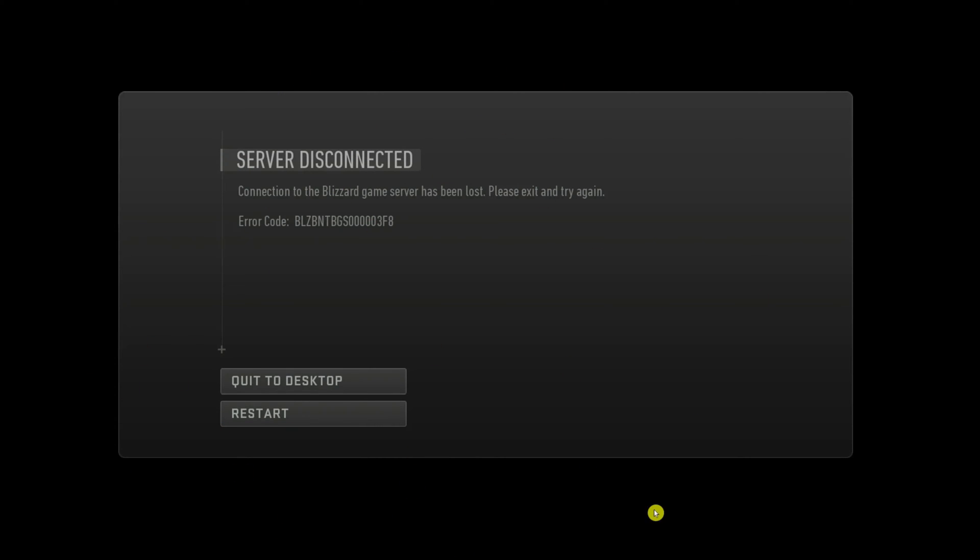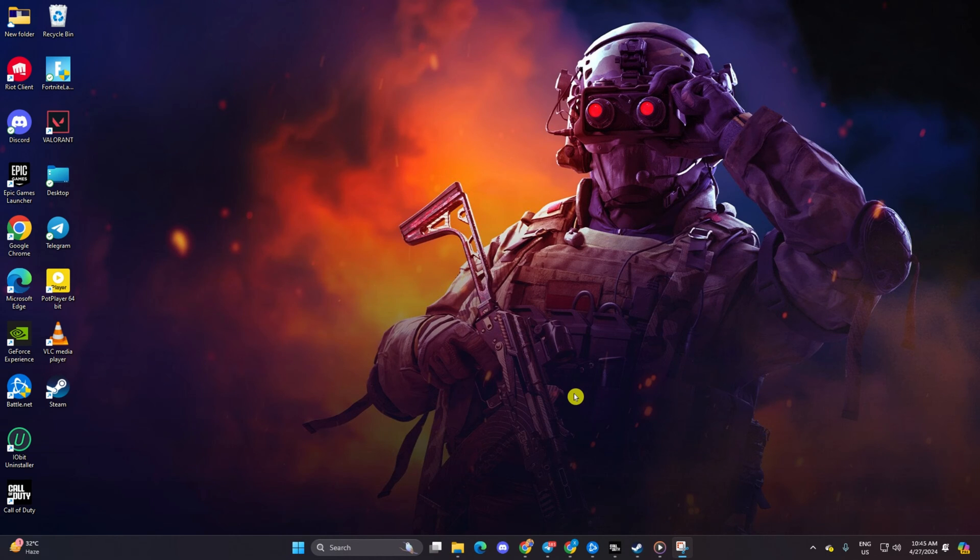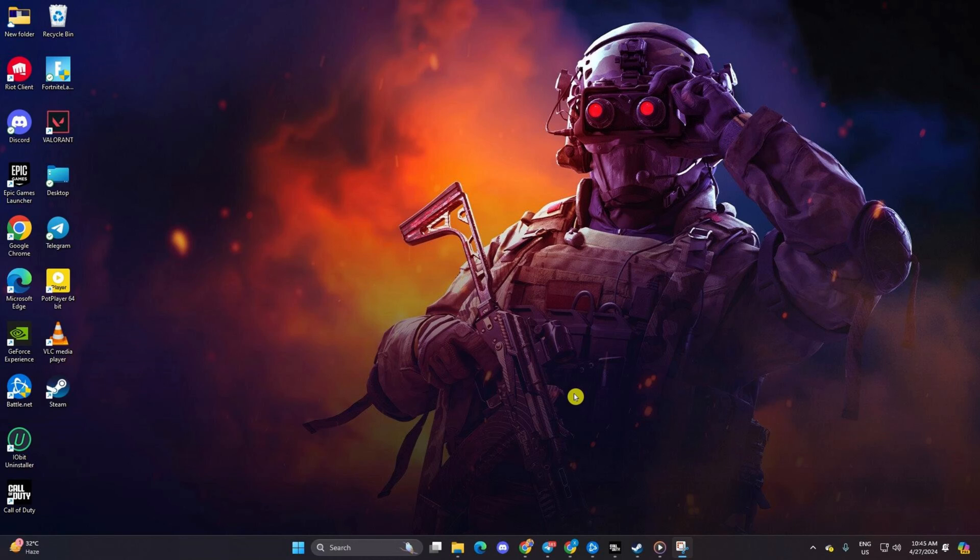Hey there! Are you encountering the VLZ-BNTBGS-00003F8 error while playing Call of Duty Warzone on your PC? No worries, I've got your back. In this guide, I'll walk you through the steps to fix this error. So let's jump right into it.